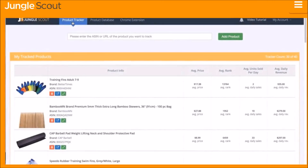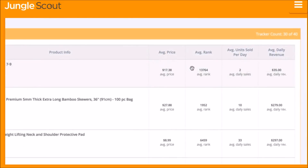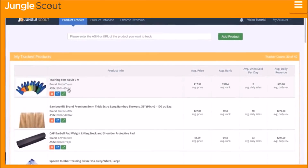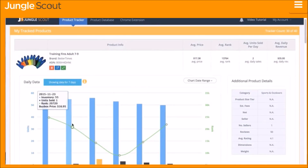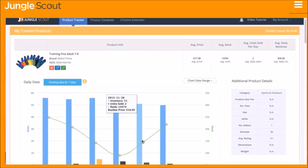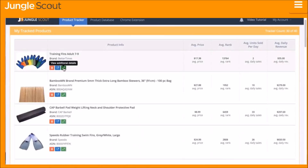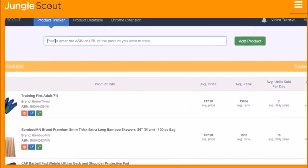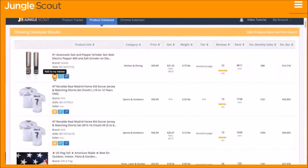The Jungle Scout product tracker collects real-time data on unit sales, revenue, price, and more. It is an essential tool to understand what other sellers are doing to maximize their sales. Have they been running promotions or giveaways? Lowering the price? Are they running low on inventory? The product tracker answers these questions and more. You can add a product to the product tracker by simply entering the ASIN, the product URL, or by using the product database.